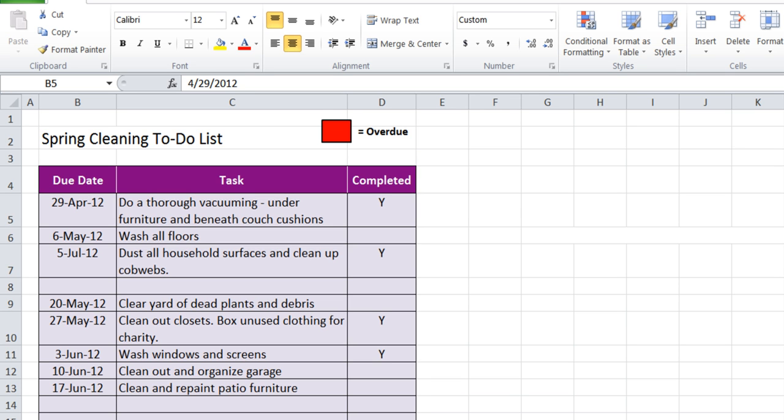So I have my spring cleaning to-do list in front of me. I've got due dates, my tasks, and whether I completed them or not. I want to identify all of the tasks that are less than today's date. That means I have not completed them and I want to color them red for overdue.